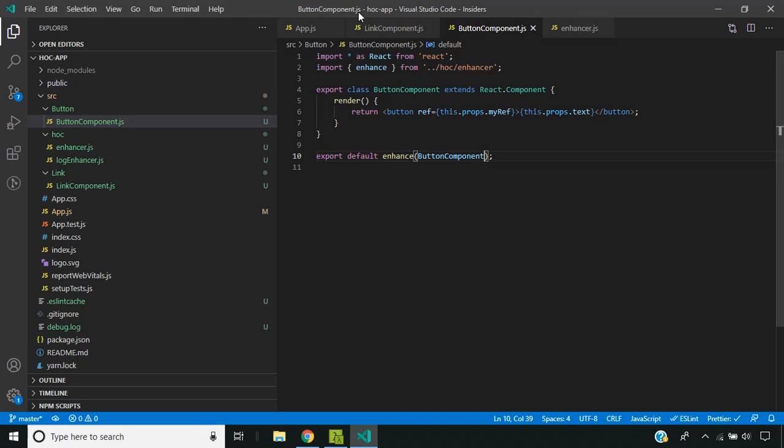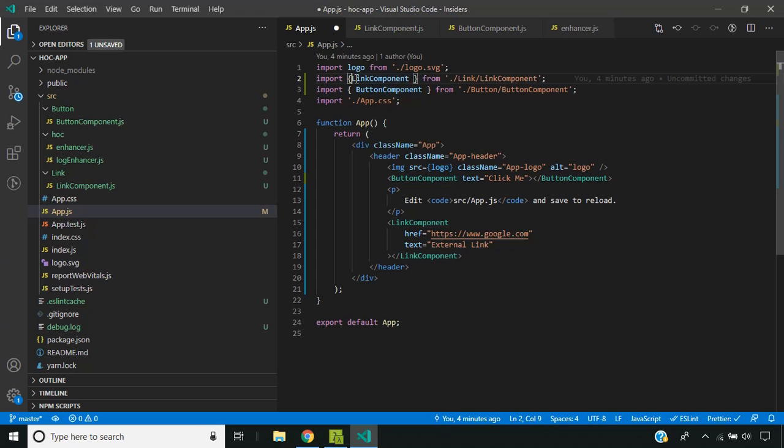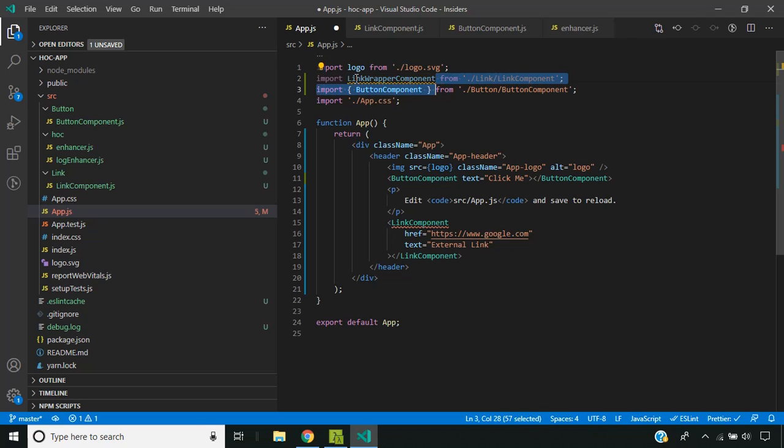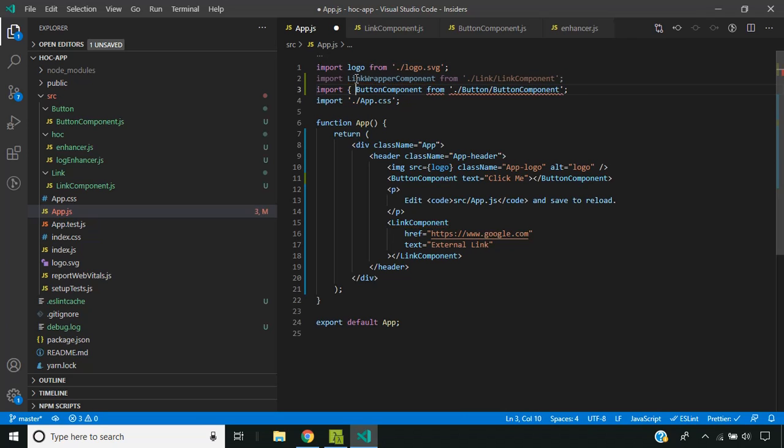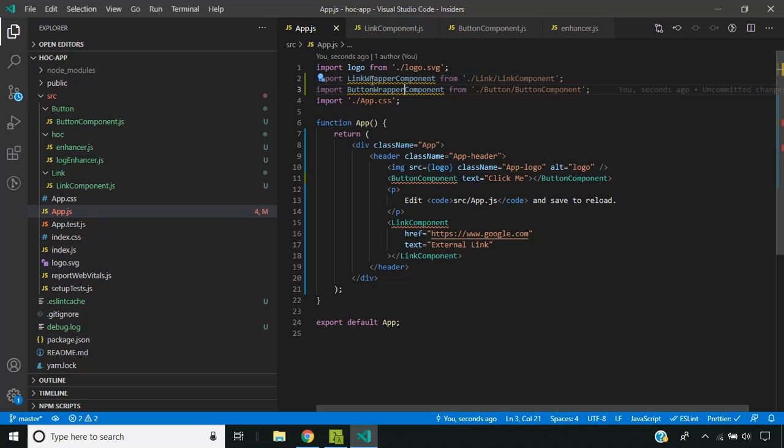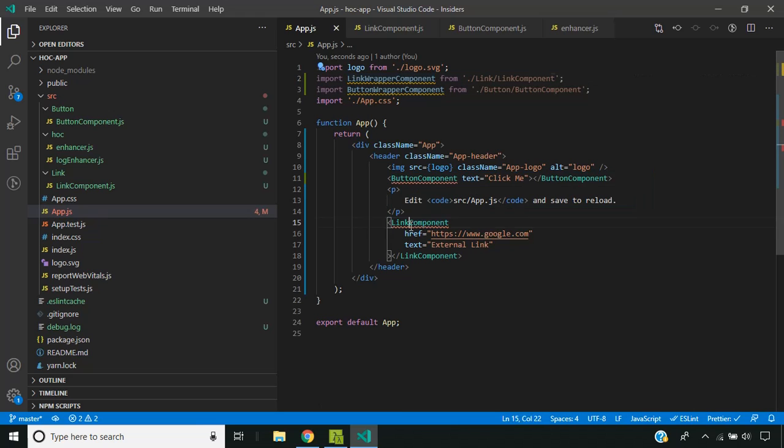Now we can import the default export here. I am giving it a name as link wrapper and button wrapper component. I will replace the tags here.